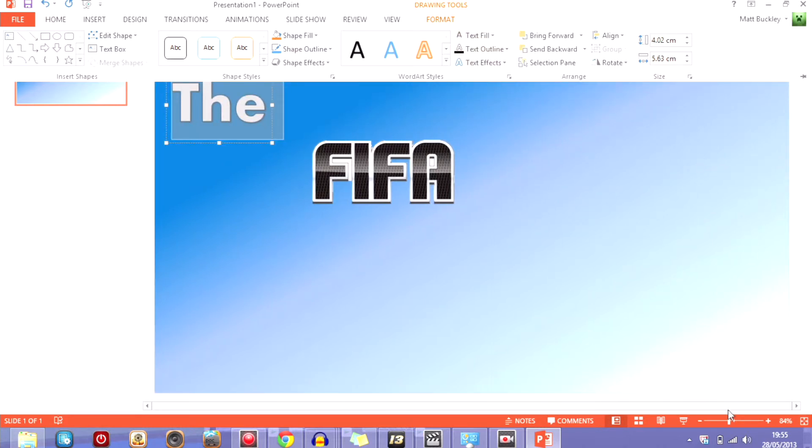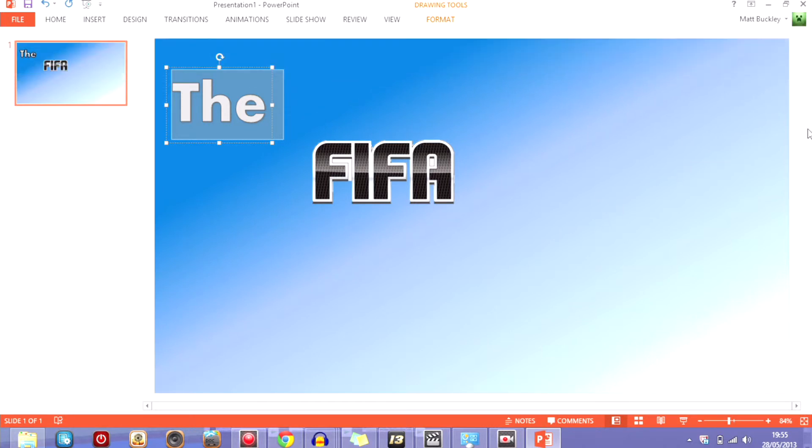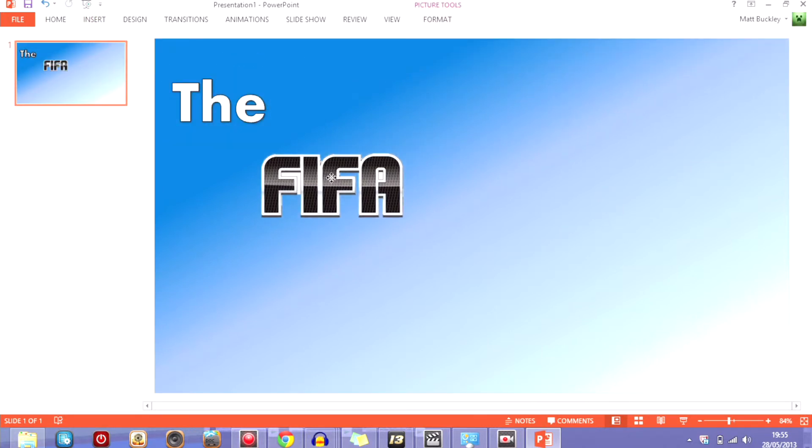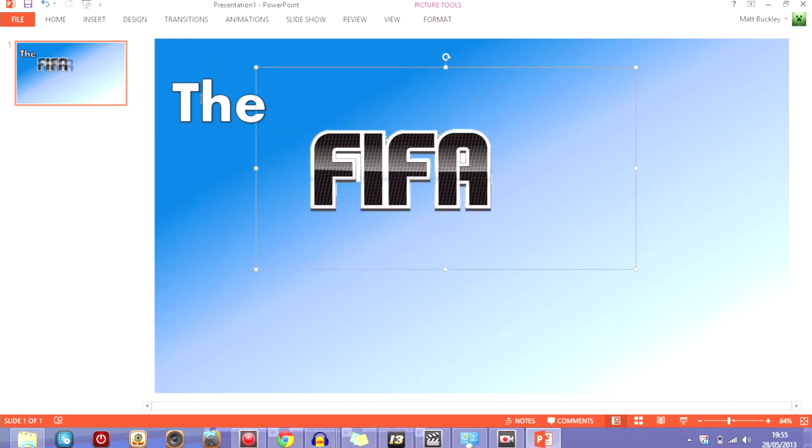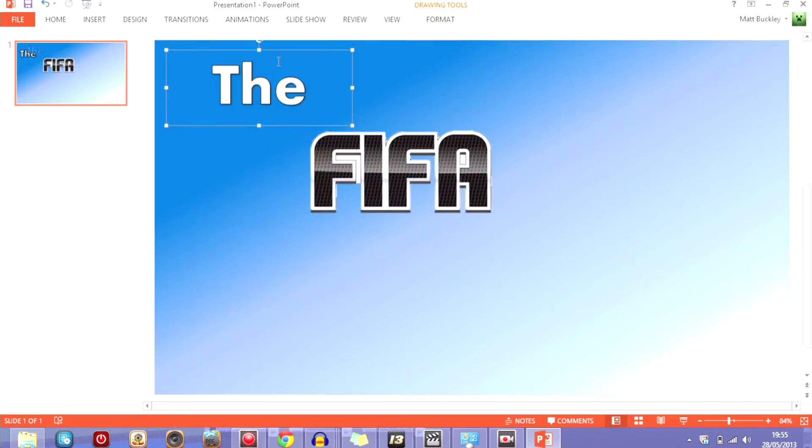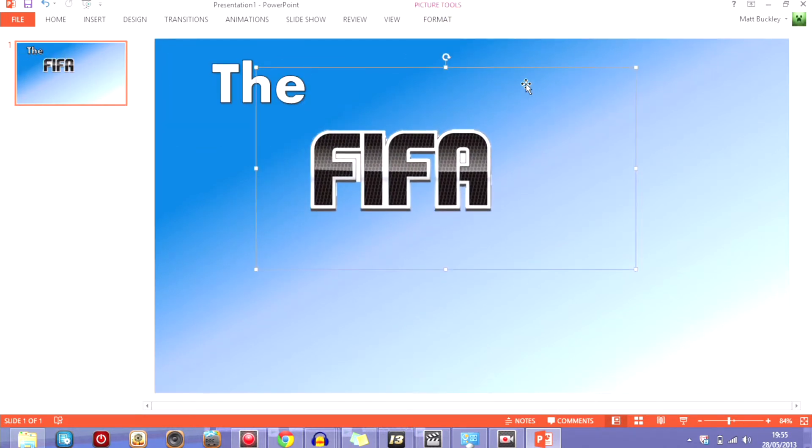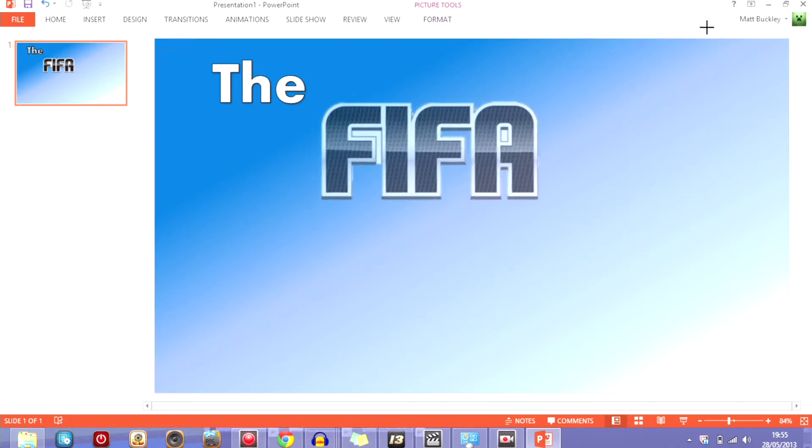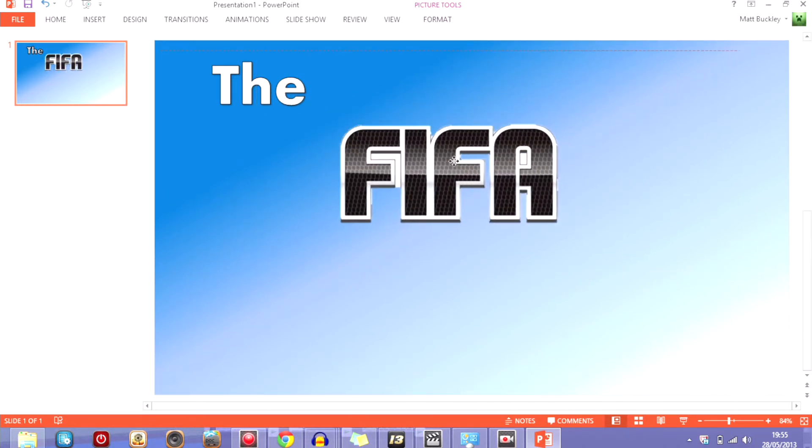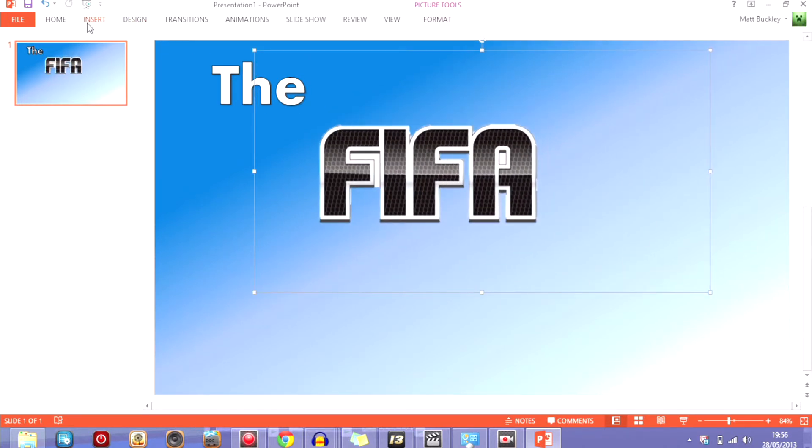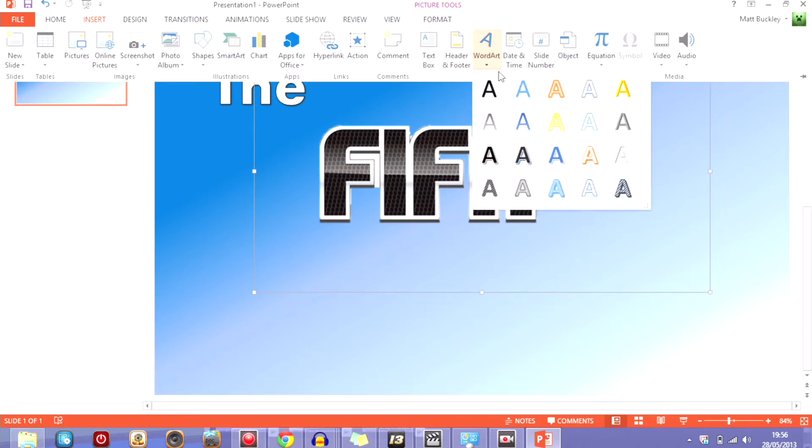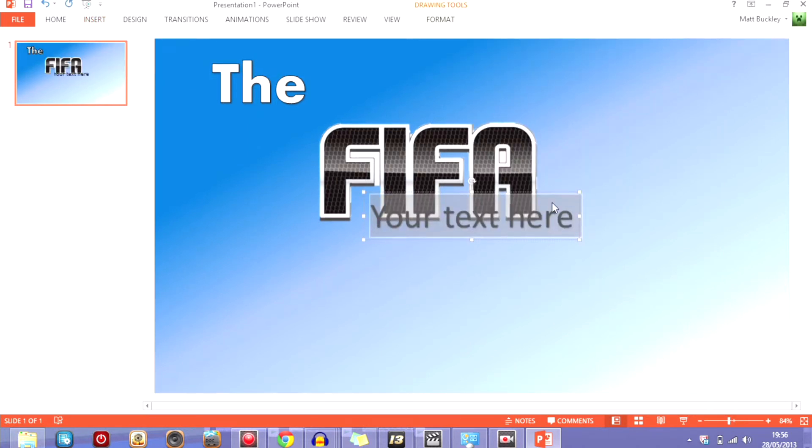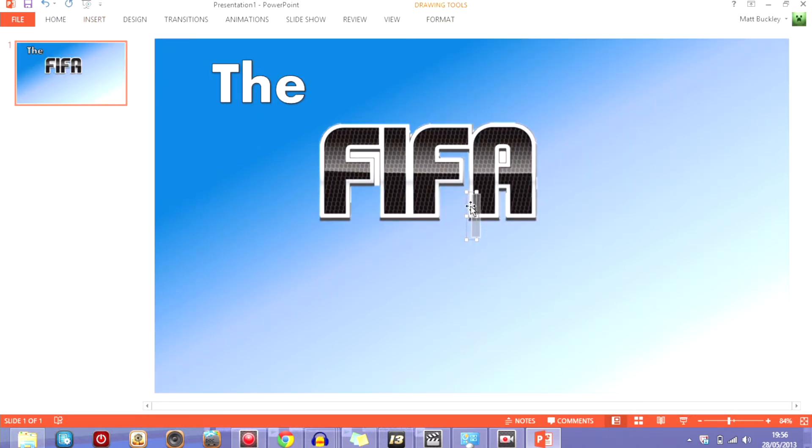I hope that looks alright there and then so I've got the FIFA, so let's just make it a lot bigger so it stands out, nice and big. And then obviously I'll add another one to finish this off.